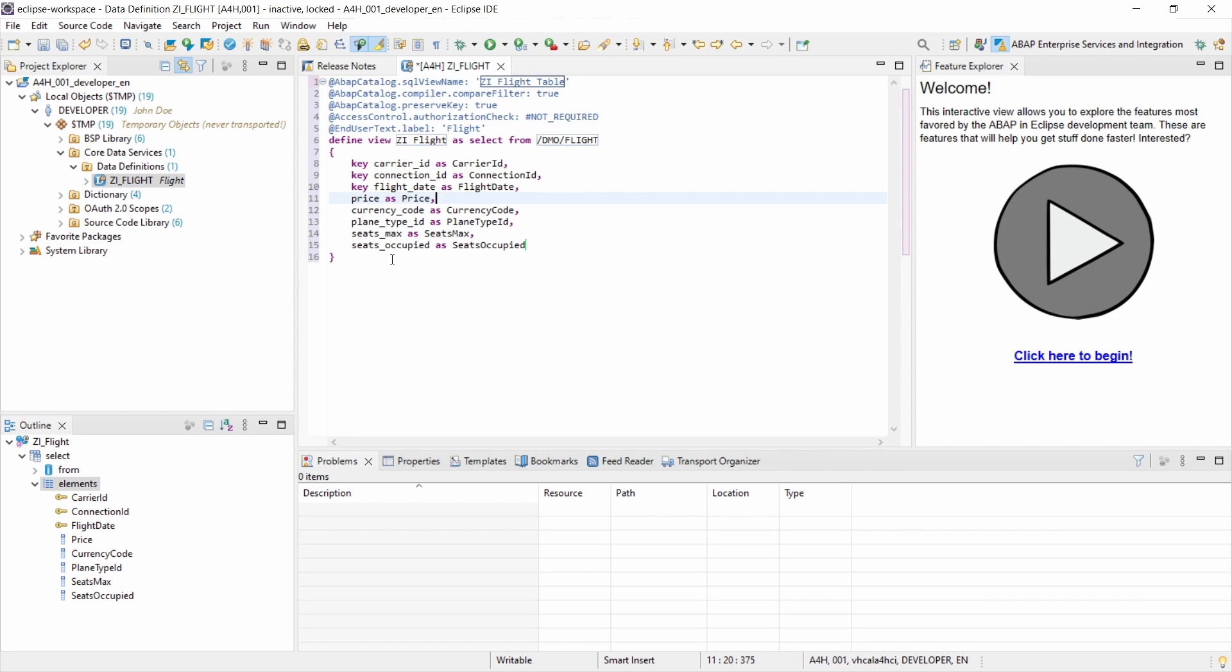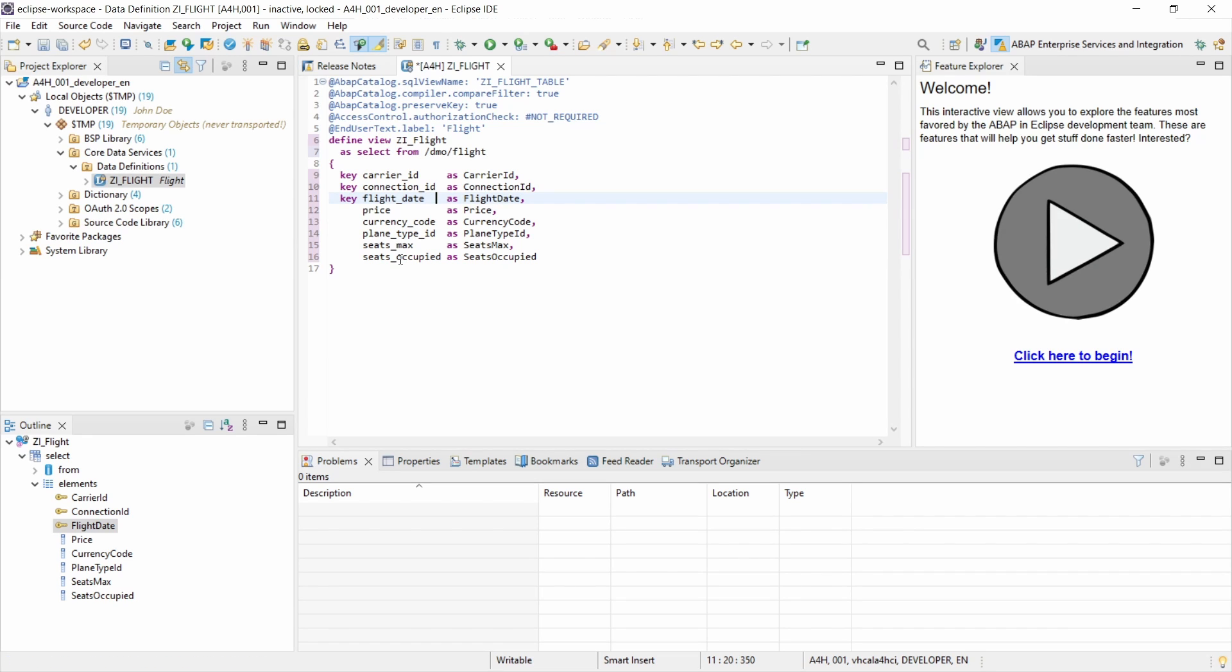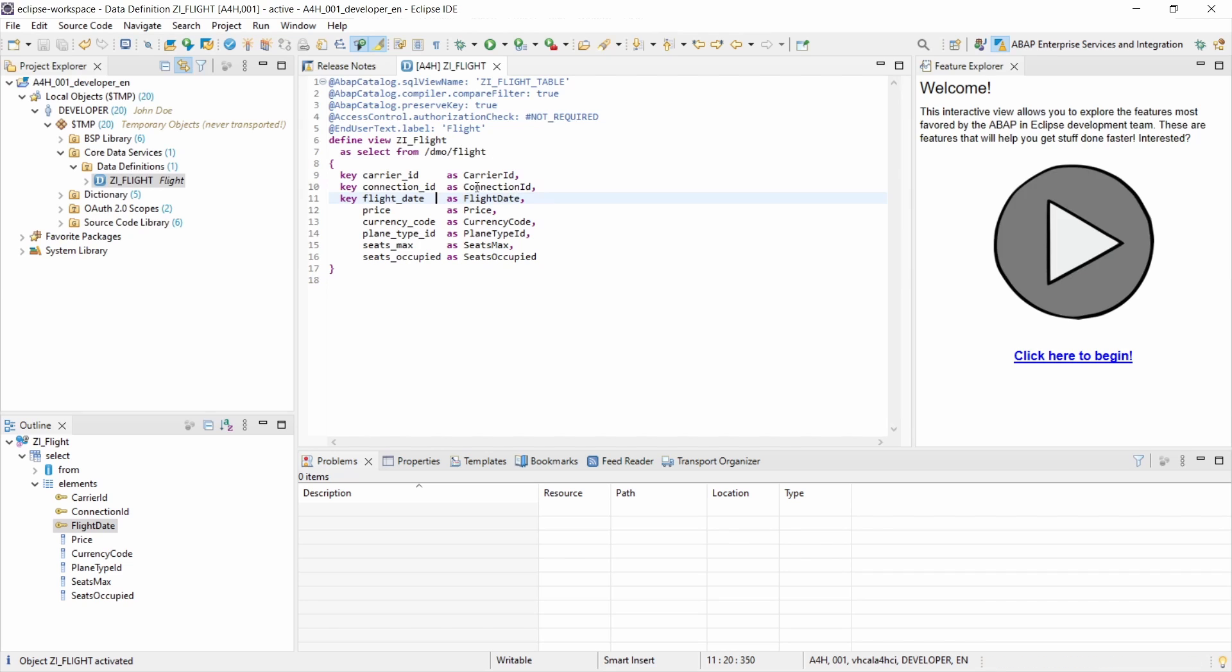And basically now you can save it. You can use Shift F1 if you want to to format it. You can use Control F2 to do a little syntax check. You can use Control F3 to activate it. And now you have activated successfully.